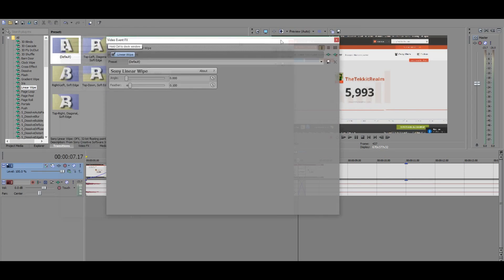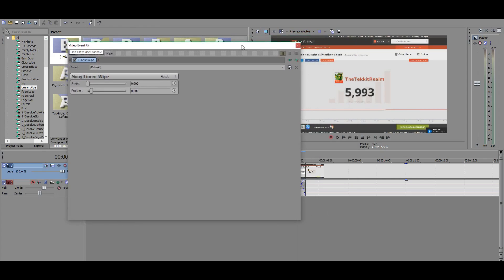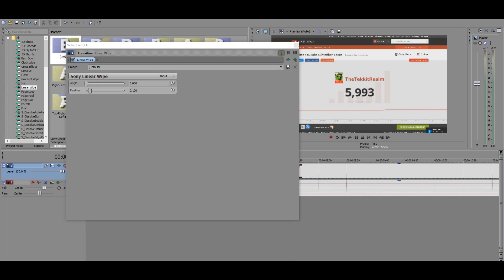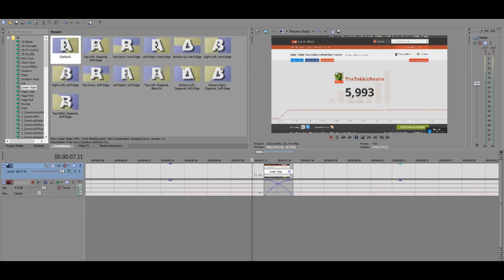And right here is the option menu for it. Basically, you can adjust the angle and feather. Basically, the feather is just essentially how rough it is or whatever you want to call it. And it's very convenient if you don't want to have just like straight edges for the actual effects.